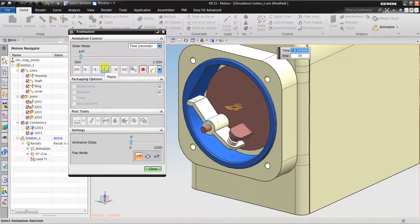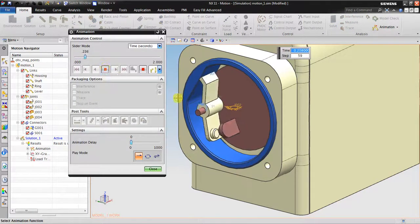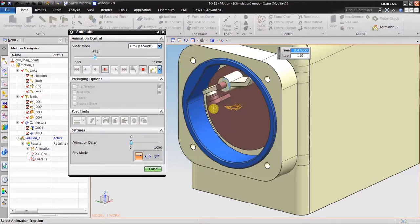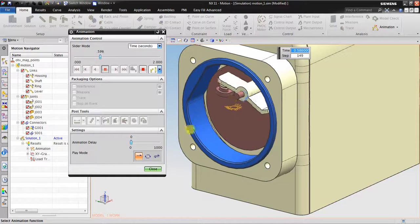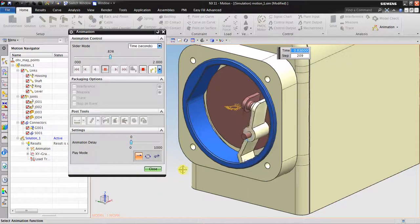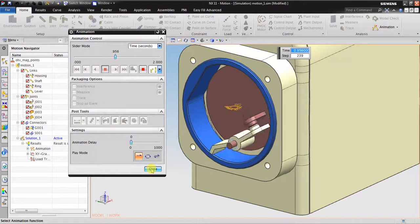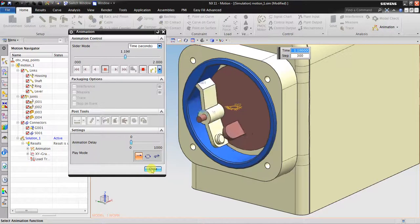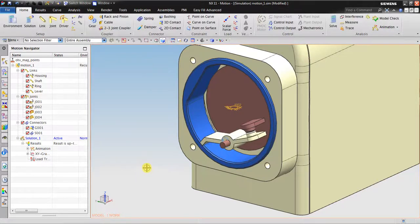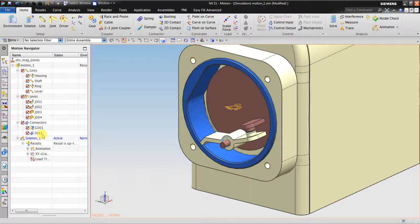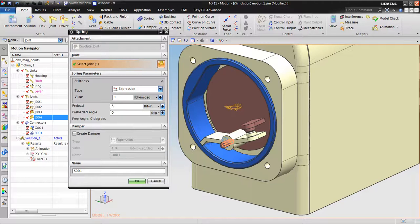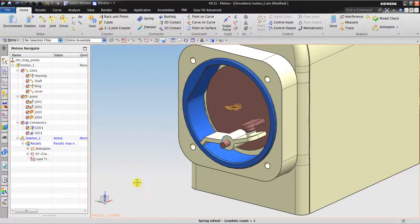Now you can see it's pushed but it doesn't have a preload in here. So if you have a spring but you want to insert the preload, because in the real condition it's preloaded, then you go back, you just enter the preload and then click OK.